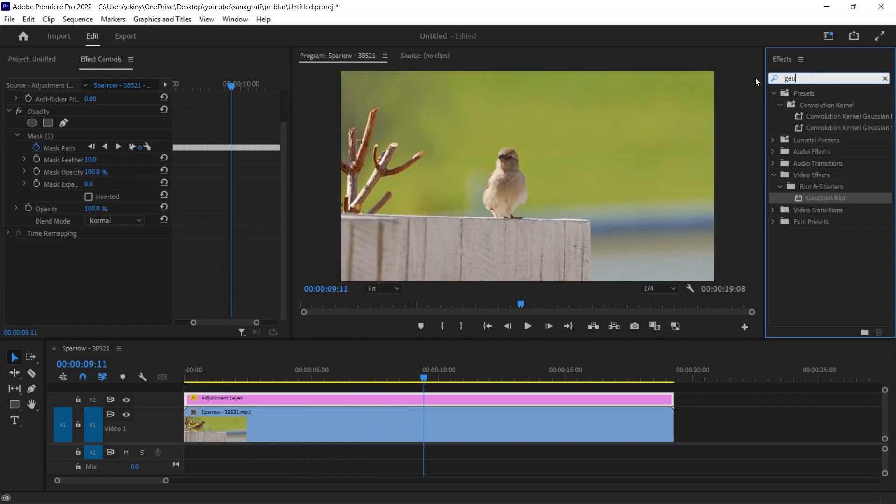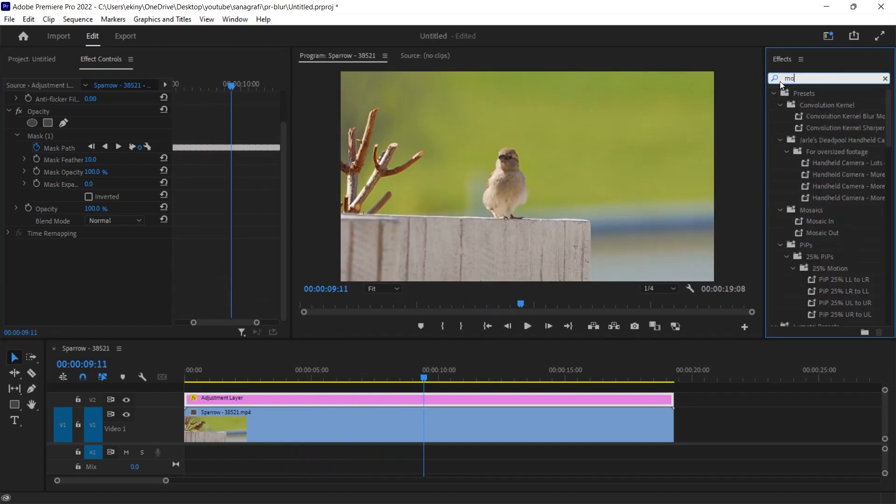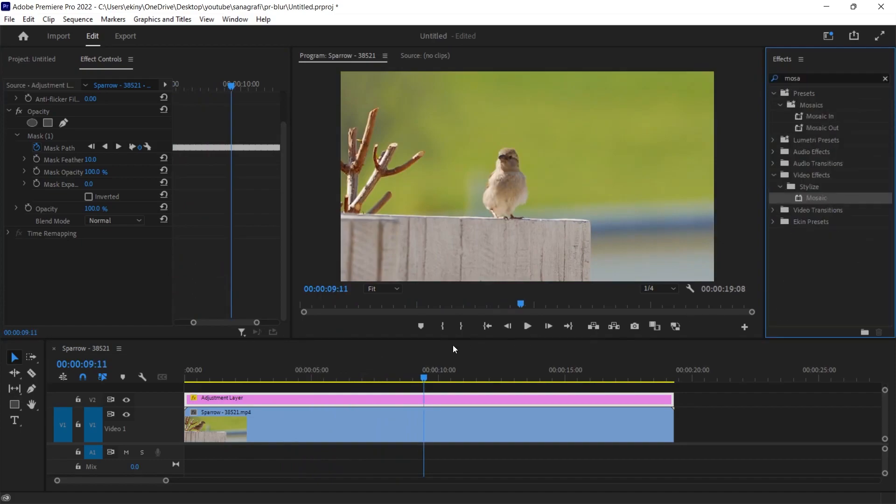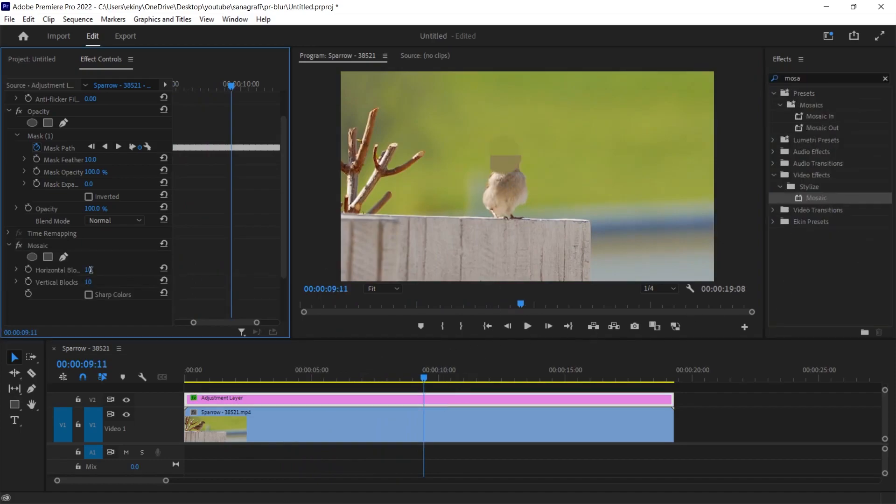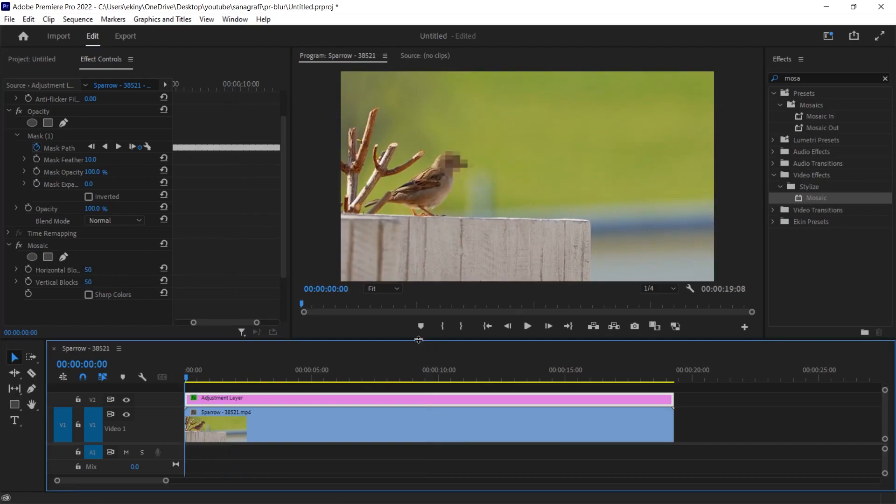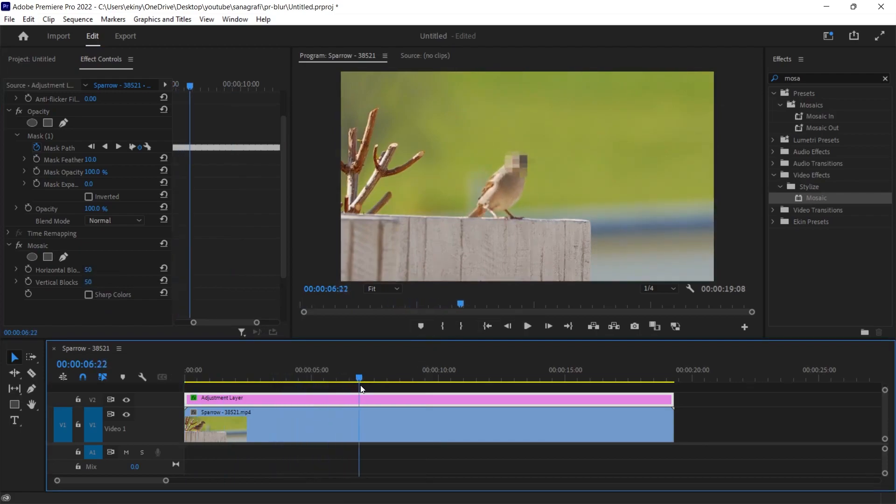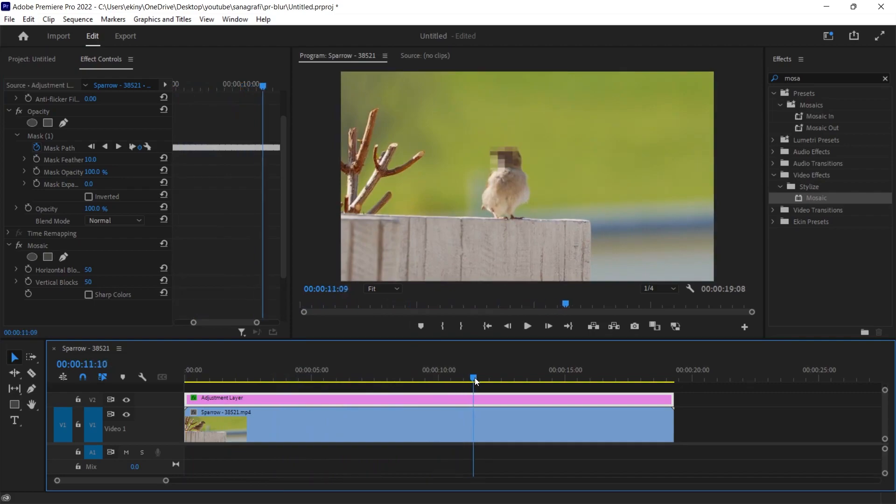I'm going to delete this and give it a mosaic effect. When we type mosaic, we can achieve this effect. Since our area is small, we need to increase the values here. For example, let's make it 50-50. Now let's play it again. When I play it again, we are giving the mosaic effect this time. Just like the blur before.